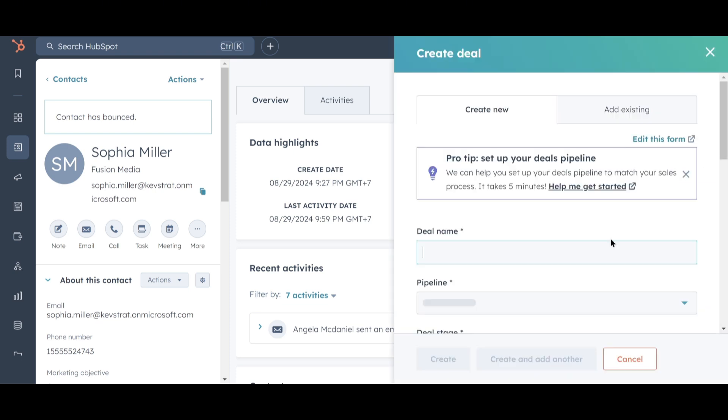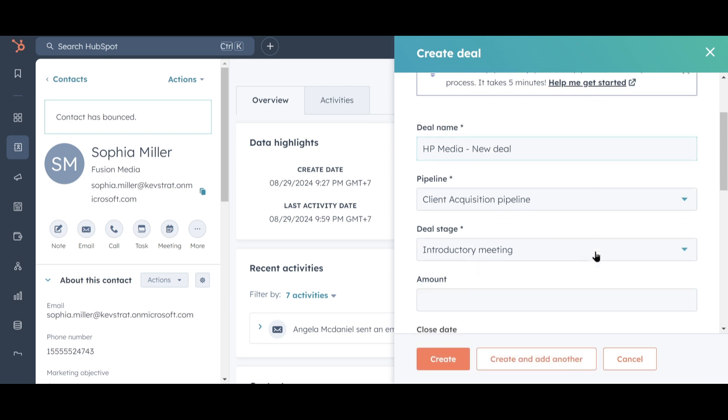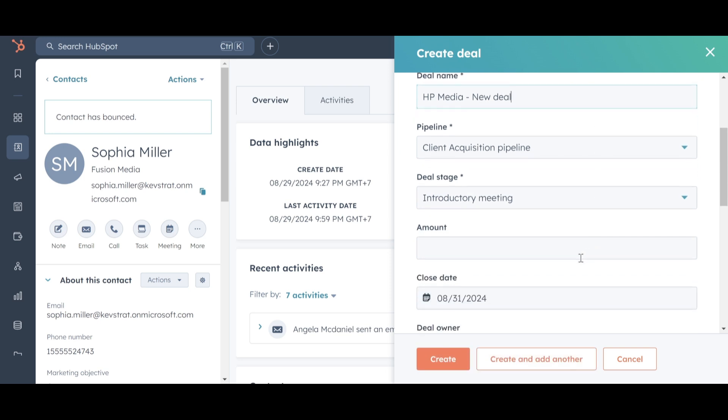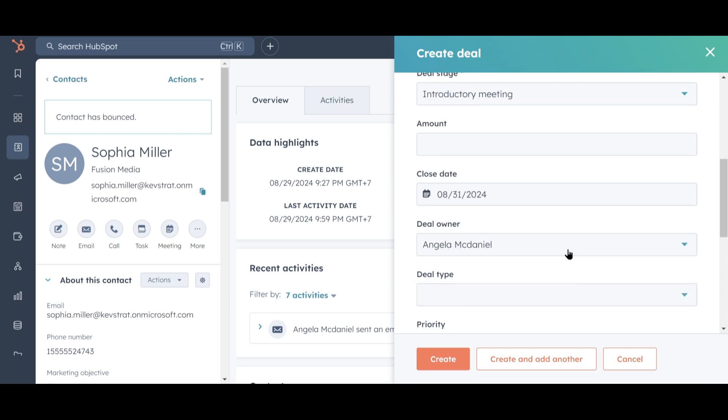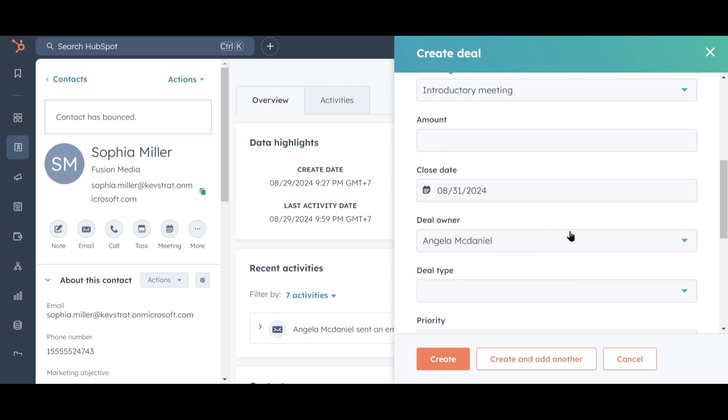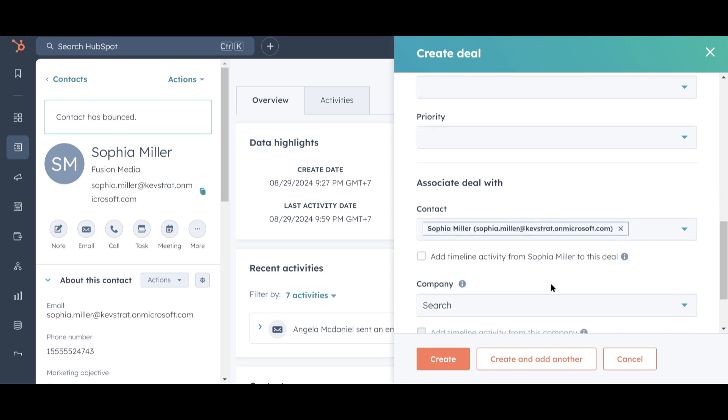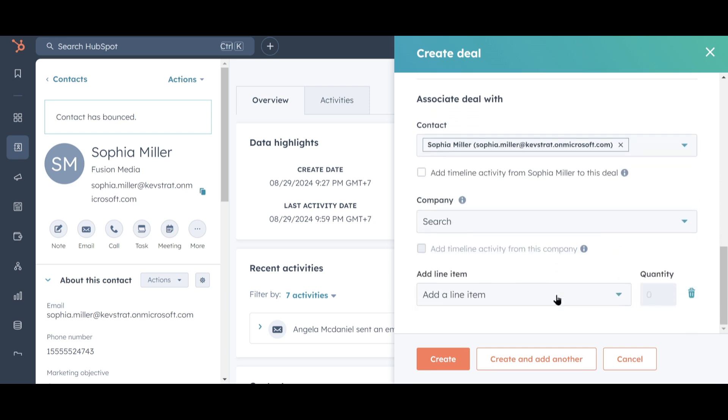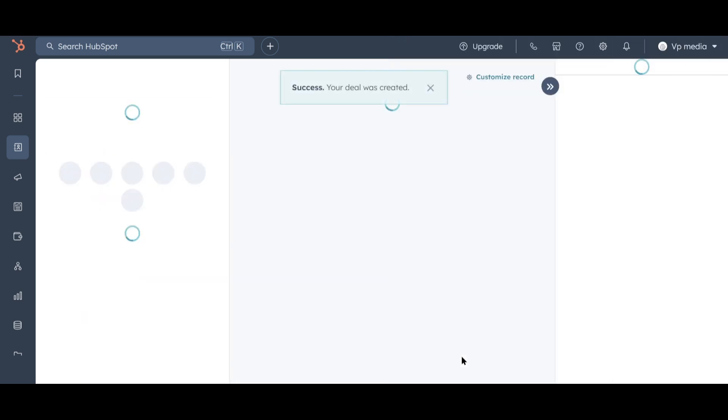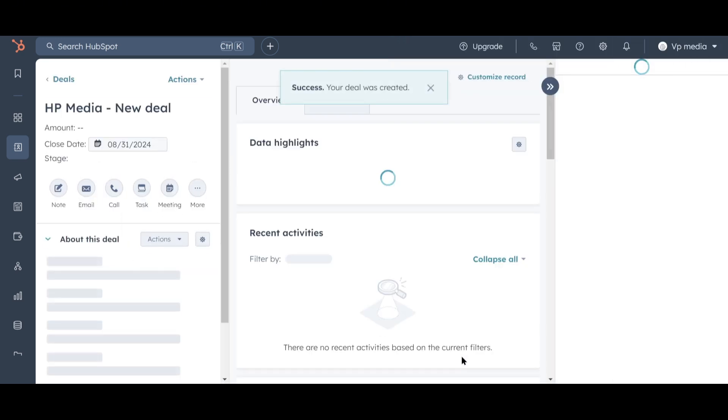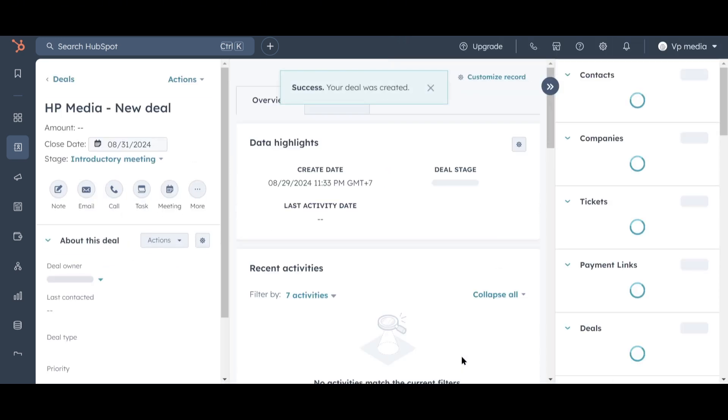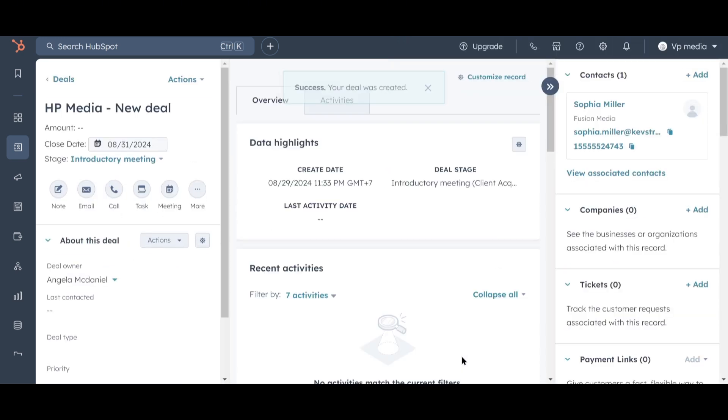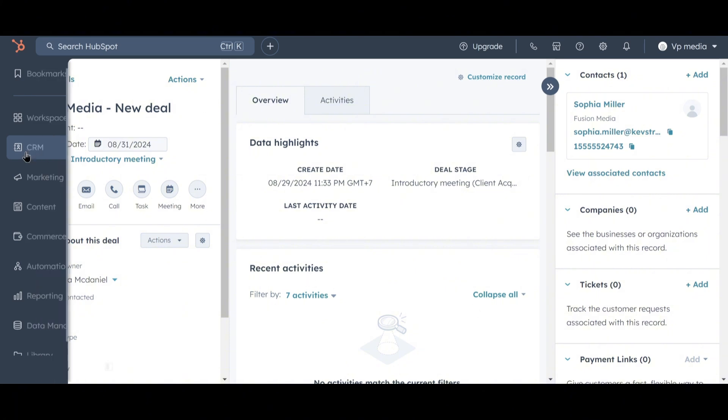To do this, click on the Add link in the Deals Association pane. We'll keep the same deal name. In the free version, we only have one pipeline available, so we'll stick with the default. The deal stage of the appointment schedule seems appropriate. We don't have an estimated amount yet, but we'll keep the close date as August 31st since things move quickly in the media industry. Everything else looks fine, so let's click Create. So we've created a new deal, but why is this important?